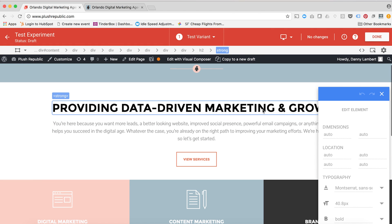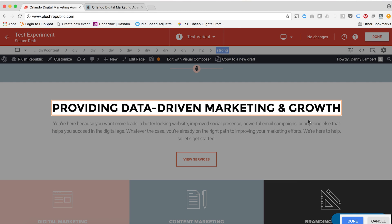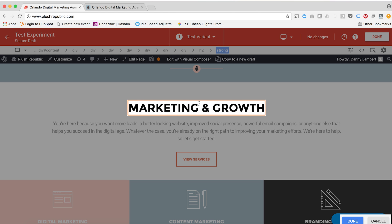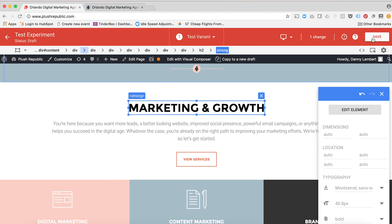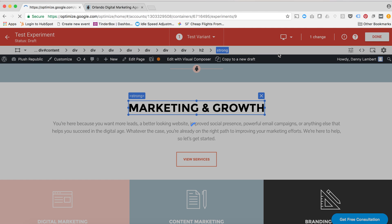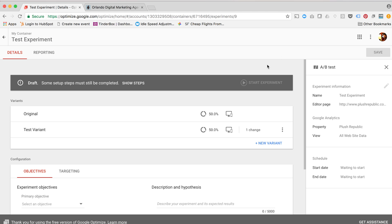It brings me into this editing mode. Here's my website, and what's really nice about the way that they set this up is I can just edit this inline. If I want to edit this element, edit the text, change this to just say Marketing and Growth instead of Digital Marketing and Growth, I can do that, click Done, and click Save. That will be my new variation. That's all there is to it.